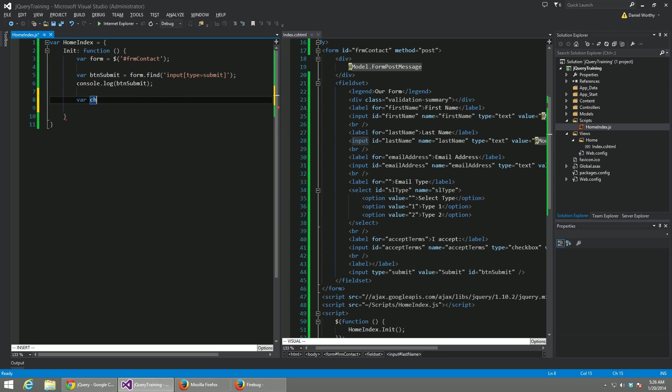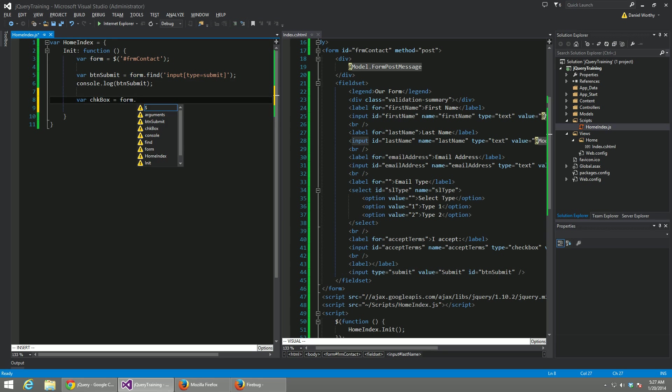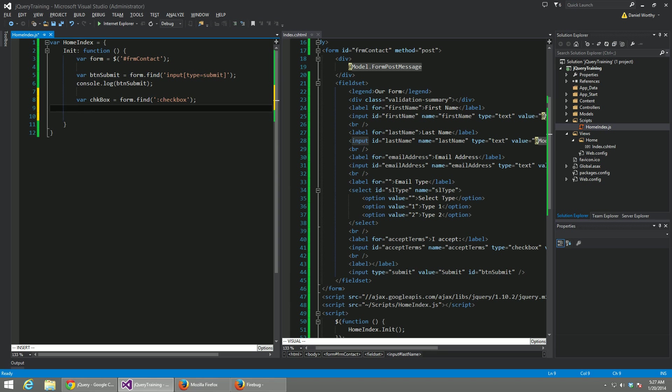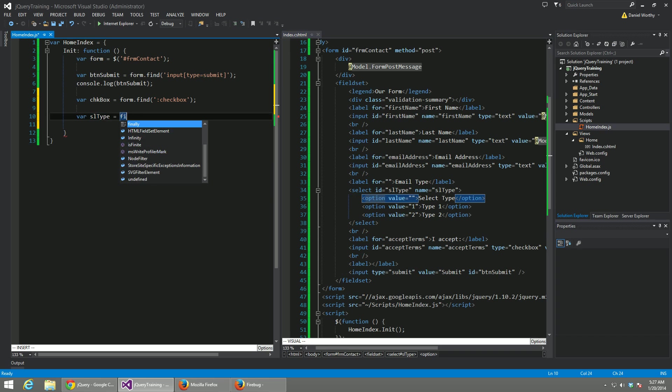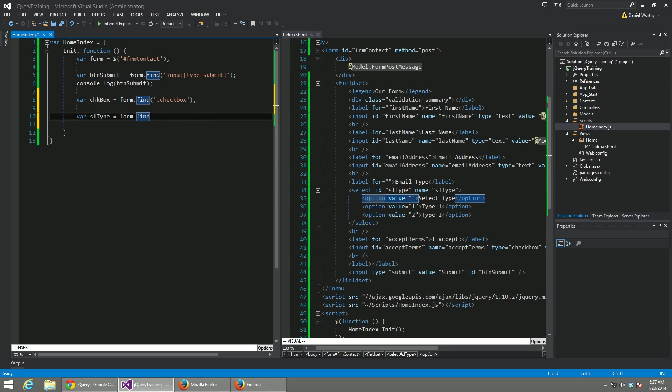Alright, so for the purpose of later tutorials, we're going to select our checkbox. And then we're also going to find our drop down list. And then we're going to select cellType equals form.find select.